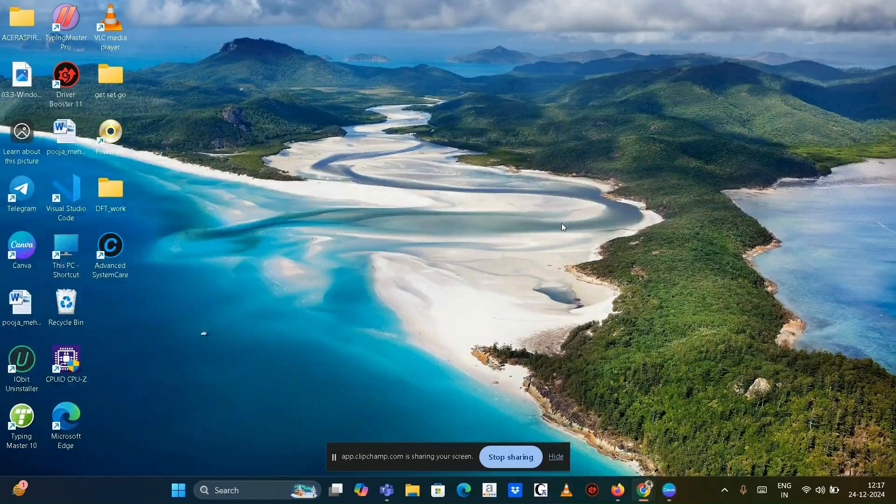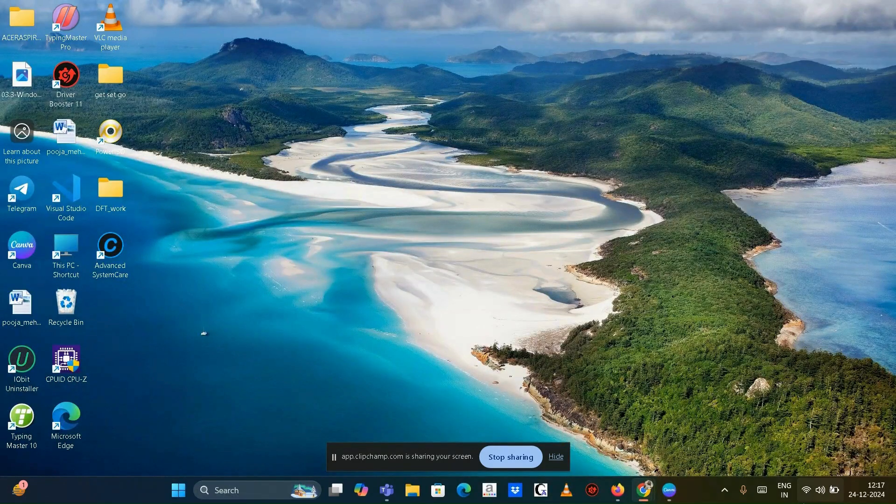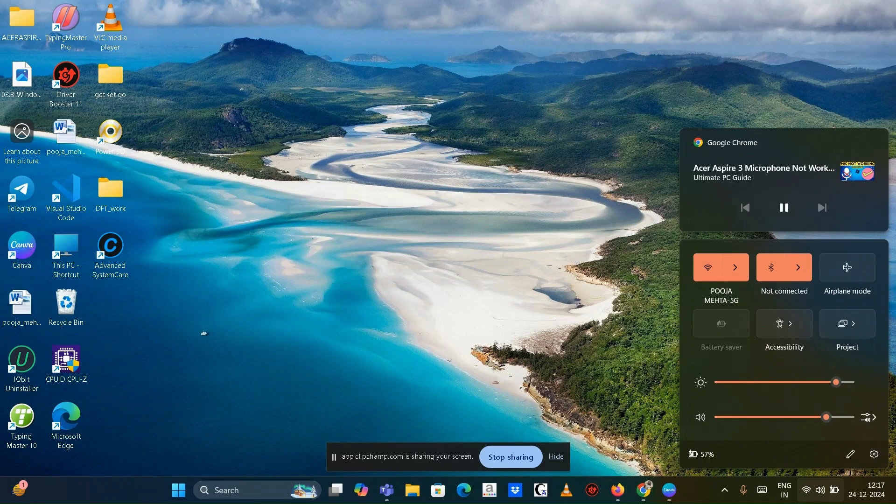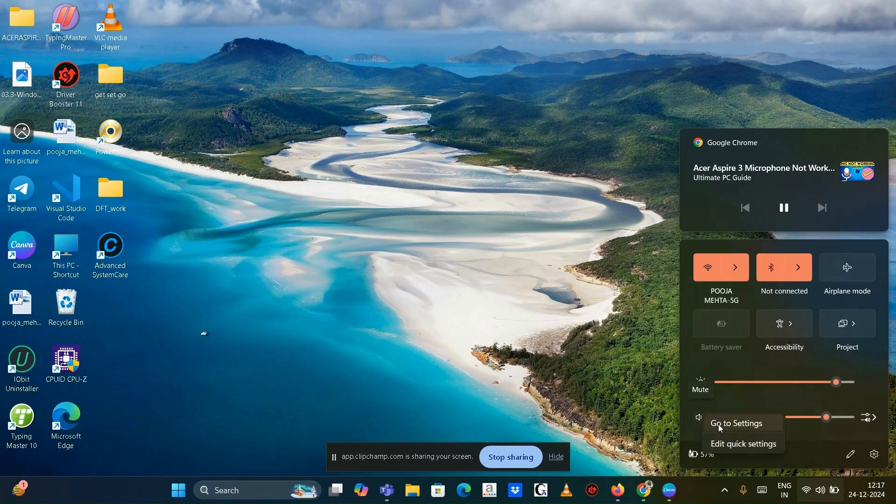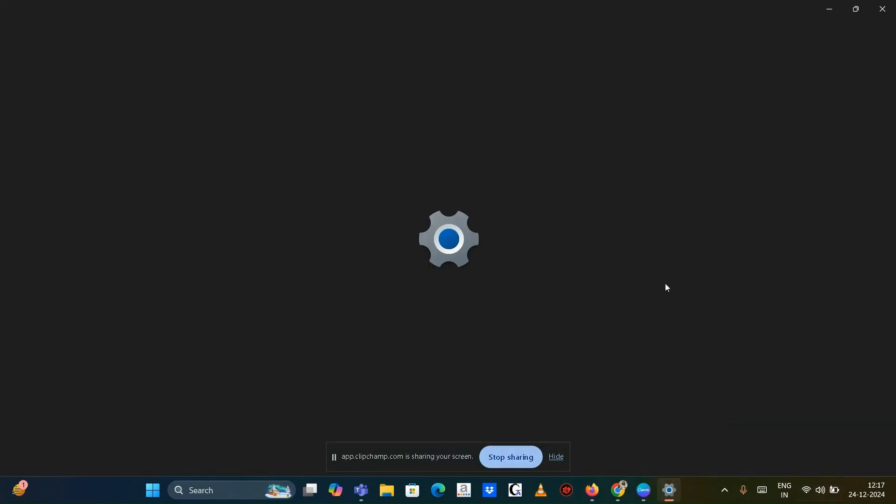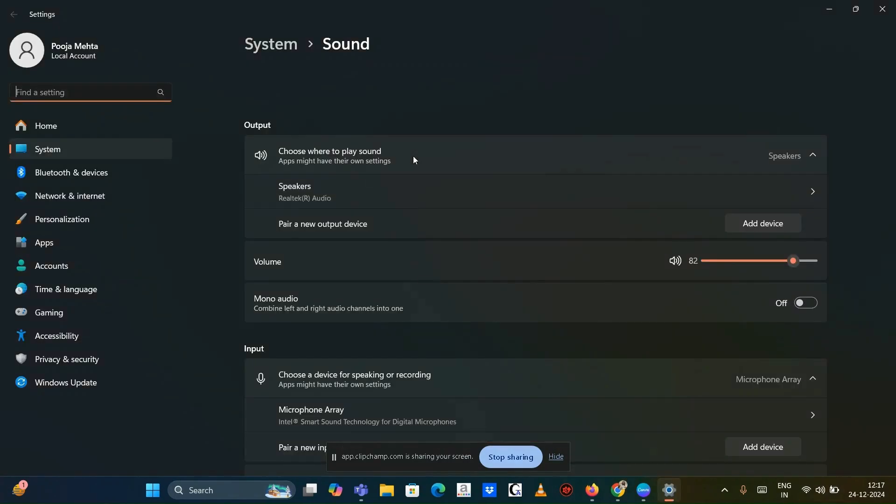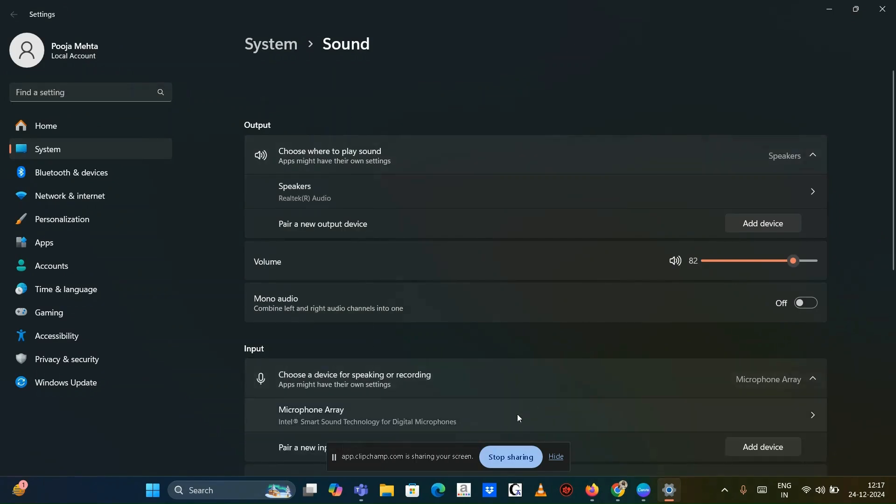Ensure microphone is set as default. Right click the sound icon in the taskbar, then go to settings. Go to the recording tab. If your microphone is listed there, right click on it and select set as default device. Test the microphone by speaking into it and check for activity.